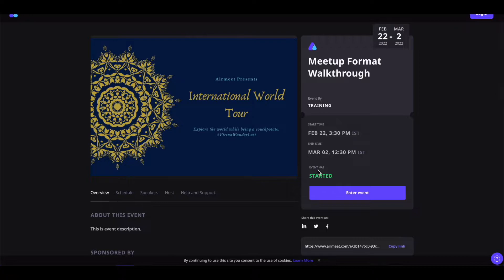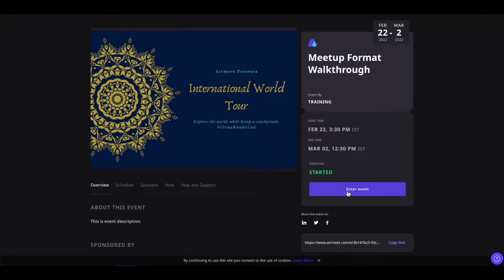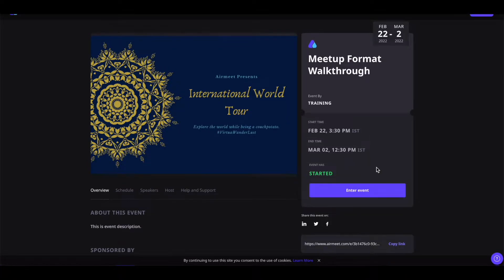You can also see the event status — if the event has started, has ended, or is in the paused state. You can click on this enter button to enter the event. But before we do that, we will learn more about this landing page.